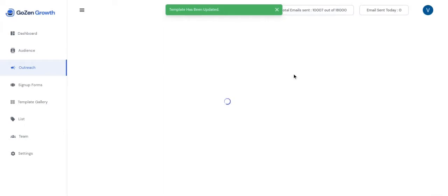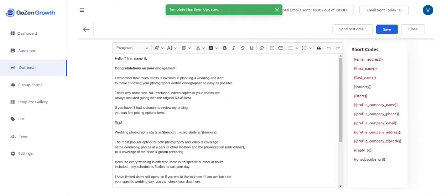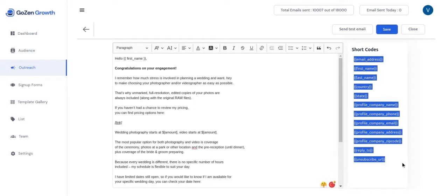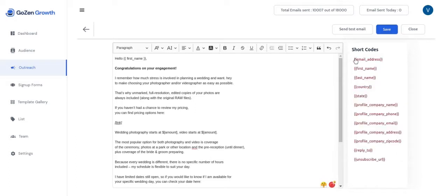You can choose the template and start customizing the content with the text editor. On the left hand side, there are short codes for personalizing your content from the list, first name, last name, to unsubscribing URL, etc.